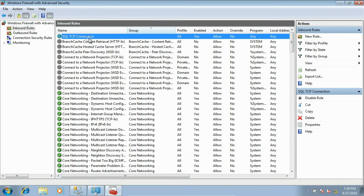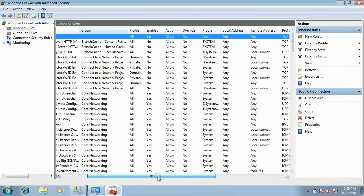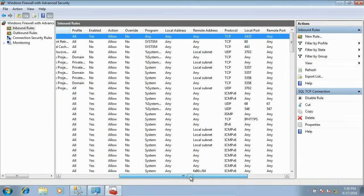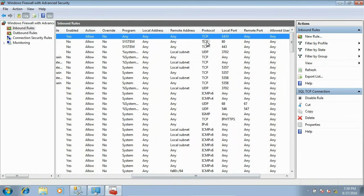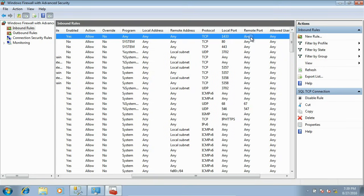We are able to create one inbound rule which is named as SQL TCP connection and it is enabled. If you notice, it is of protocol TCP and allowing port 1433. Remote port is allowed. That's all about creating inbound rule and configuring the firewall.